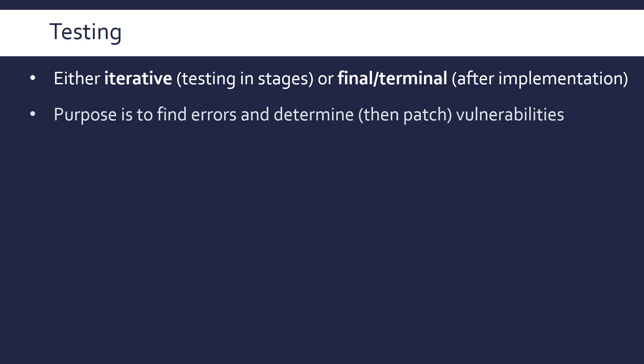Clearly the purpose of testing is to find errors and determine any vulnerabilities and then of course patch them, fix them. And clearly when you're coding, you're doing this all the time to an extent, you're constantly running your code to see if it works. But this is a much more formal way of going about it. You're doing a formal testing stage where you're systematically testing all the possibilities that could cause damage to your program.